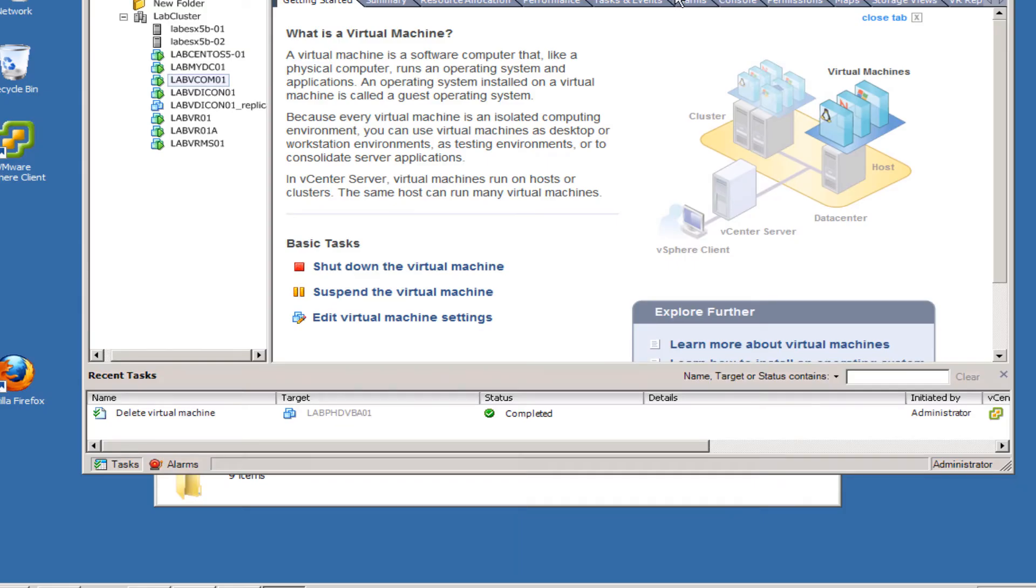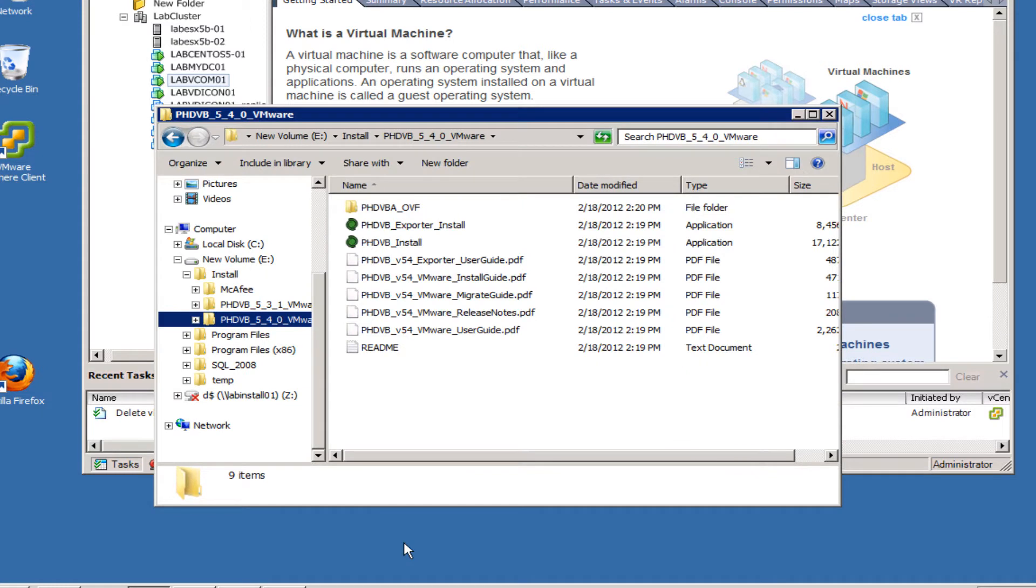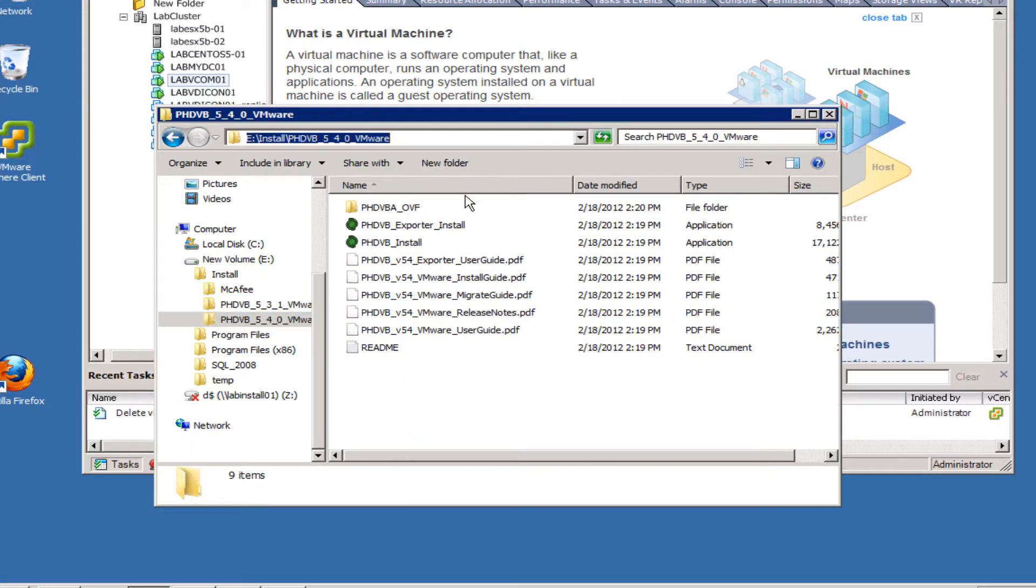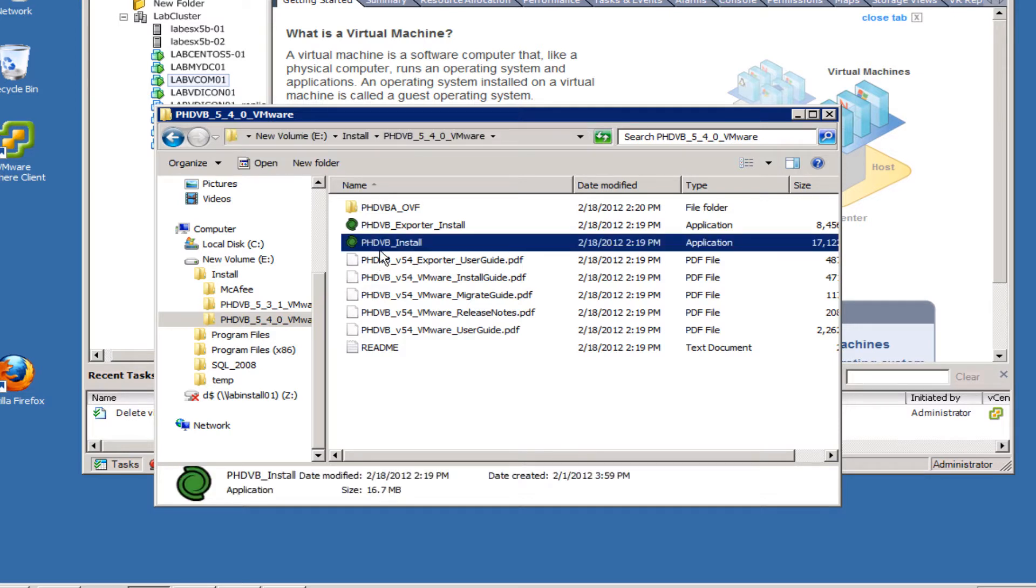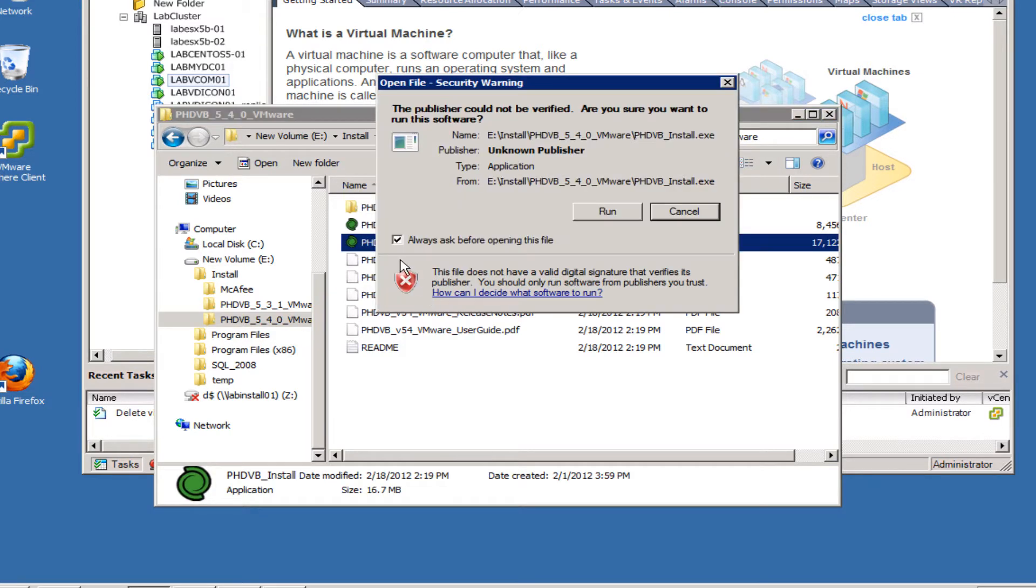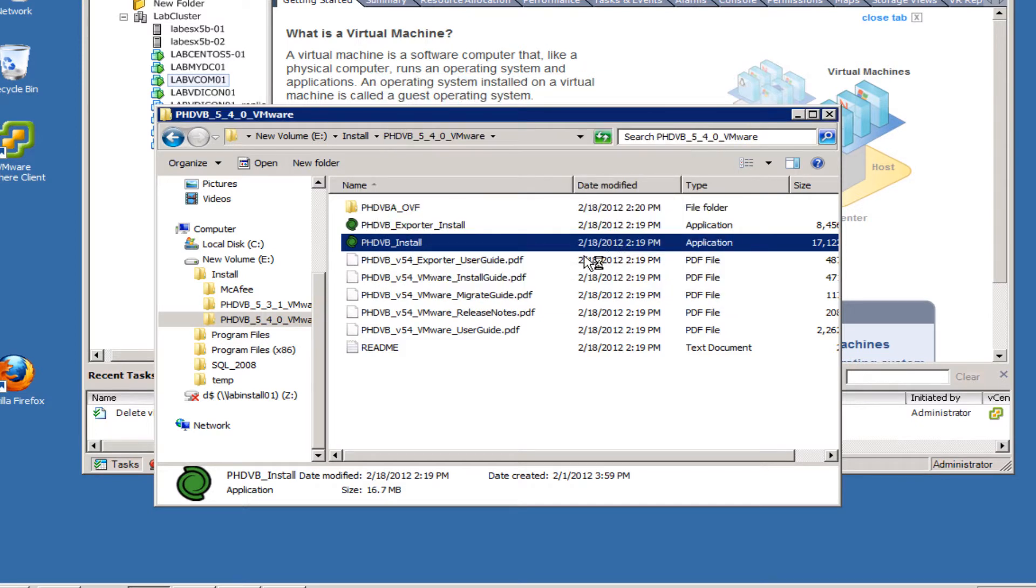The first thing I'm going to do is install the PHD Virtual Backup console software. That's pretty easy - we just go to the media that we downloaded from the PHD Virtual website, click on the install, and we're going to click Run here.